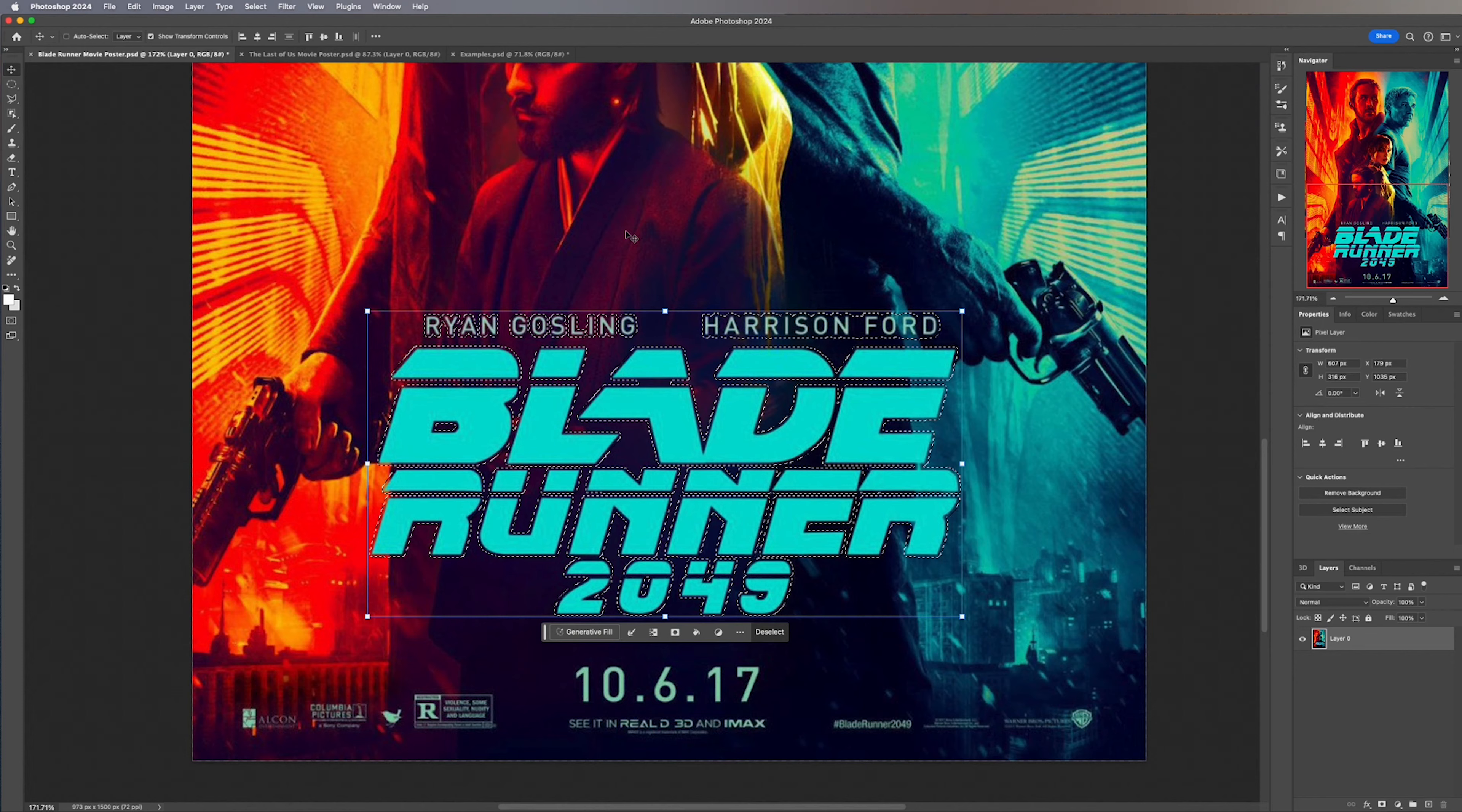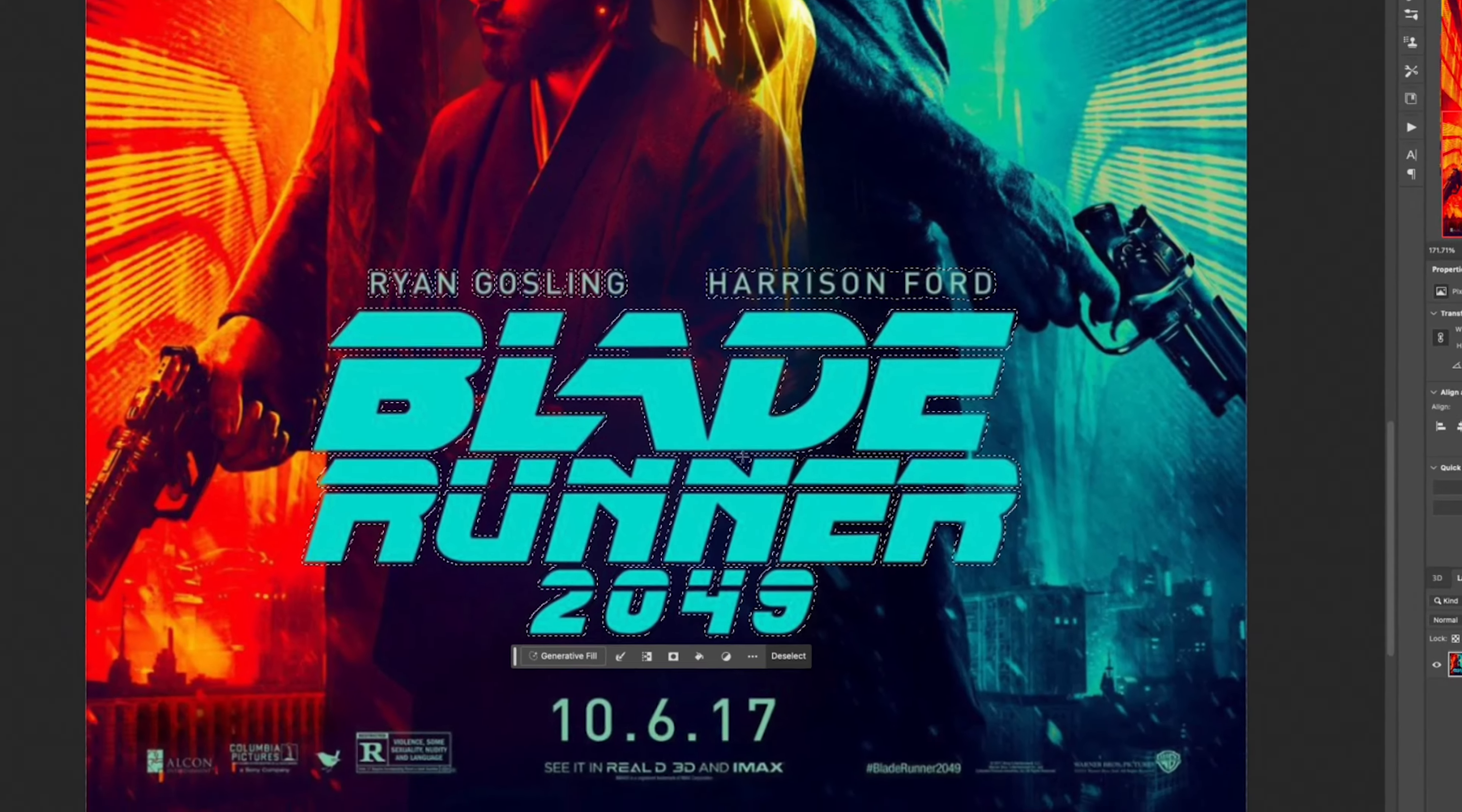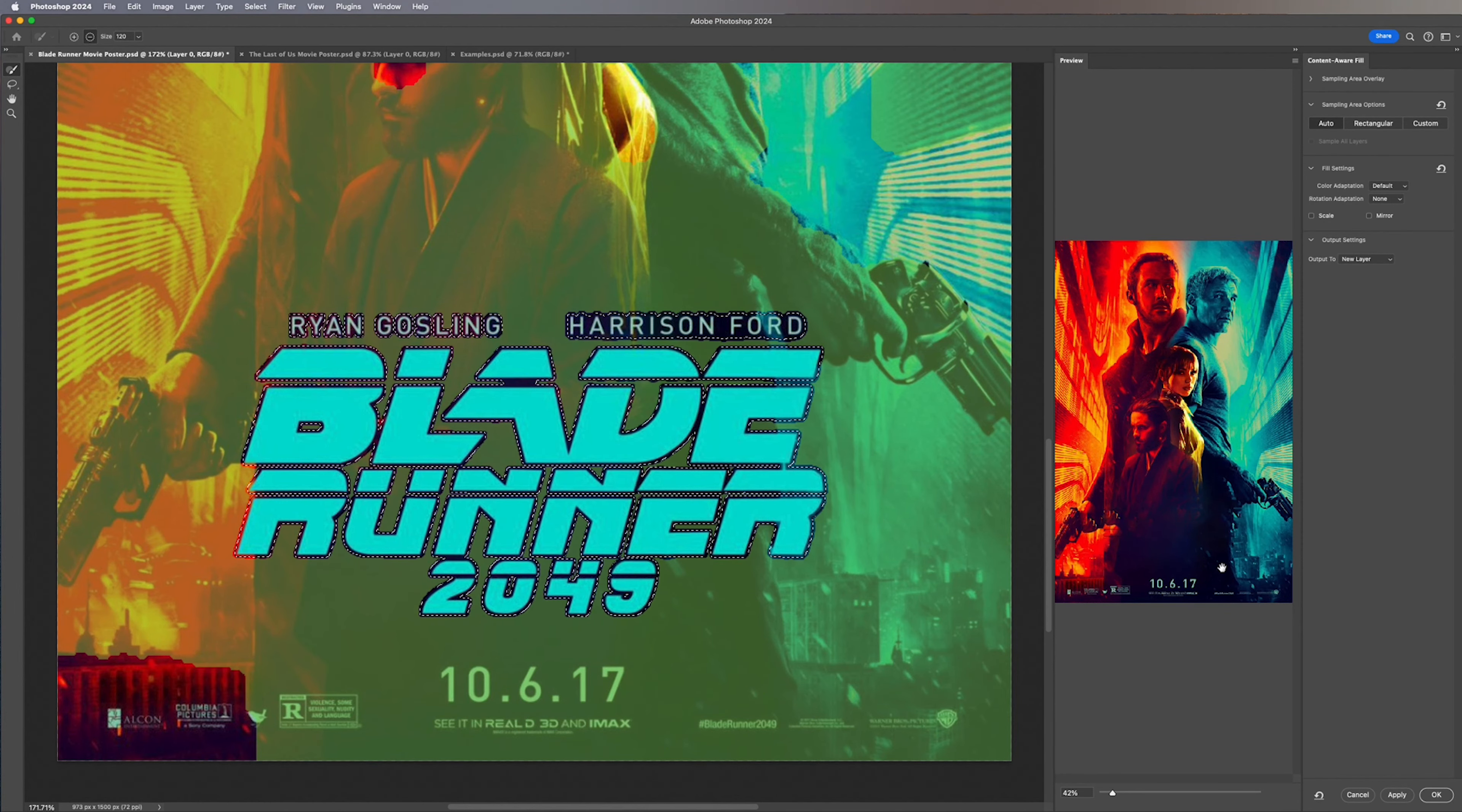After that we're going to select our marquee tool so hit M on your keyboard and then from there right click your image and we're going down to Content Aware Fill. From there Photoshop's AI algorithm has already done a great job so I'm just going to hit OK and that is going to save me a lot of time and hopefully you as well.